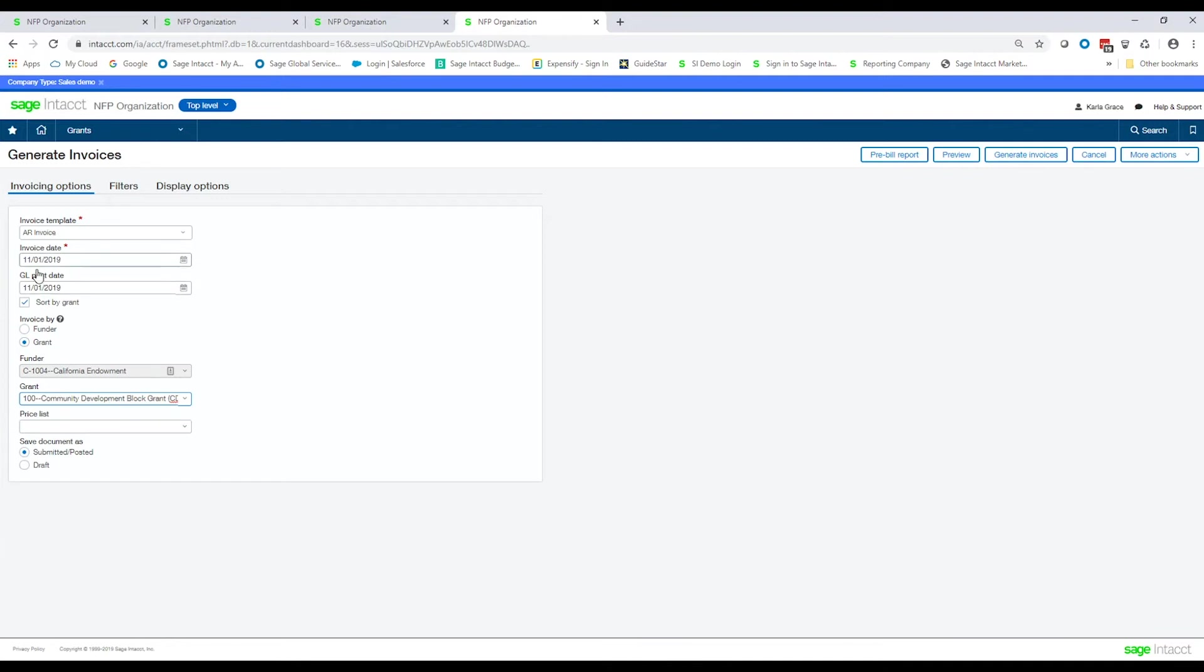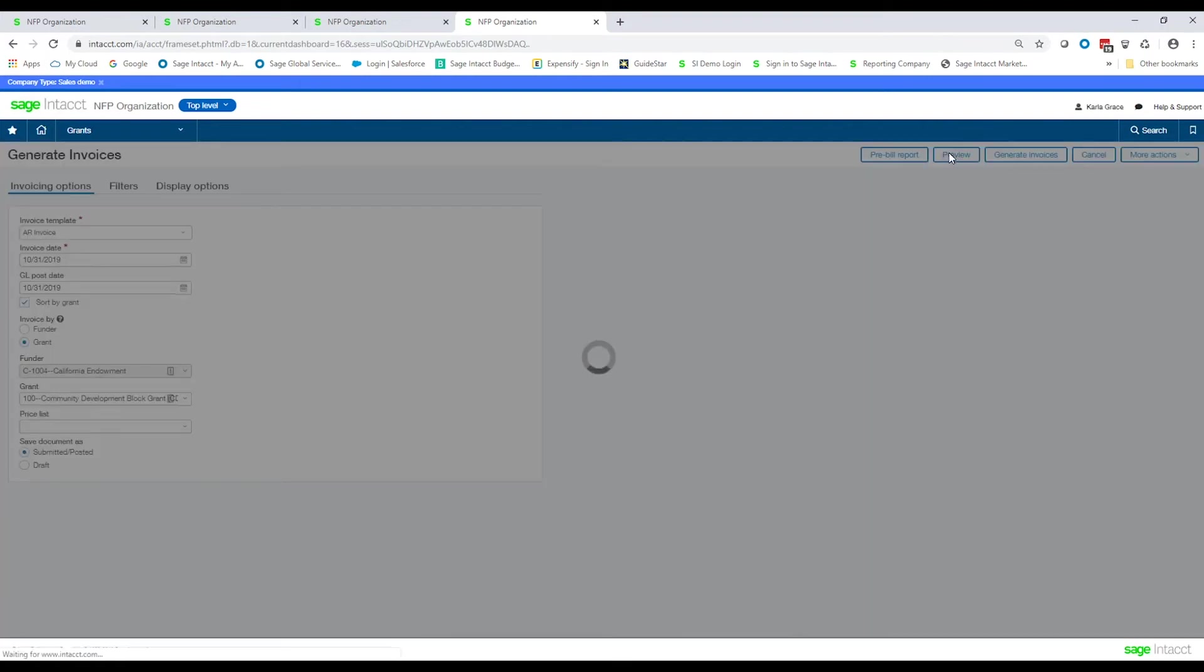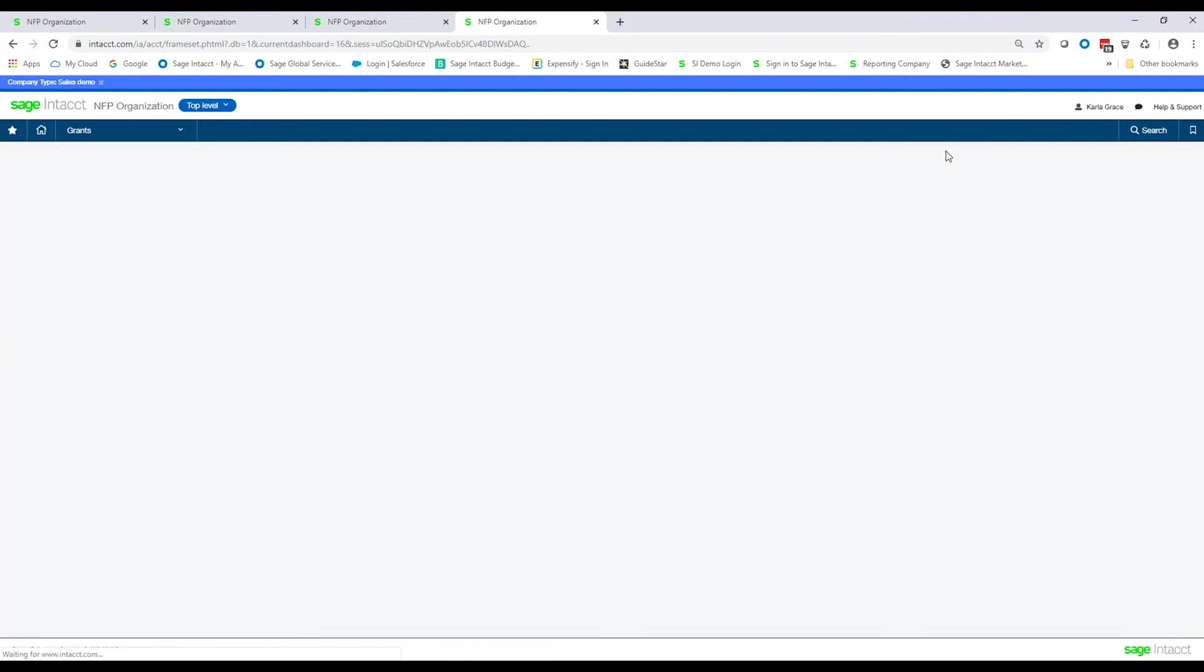So at this point, I can fiddle around with my invoice date, my posting date. I'm going to keep it at, in fact, let me make this 10-31. I'm going to generate an invoice at the end of October. And I'm going to click on preview here, which is going to go fetch all of the transactions that are currently in the system as unbilled.